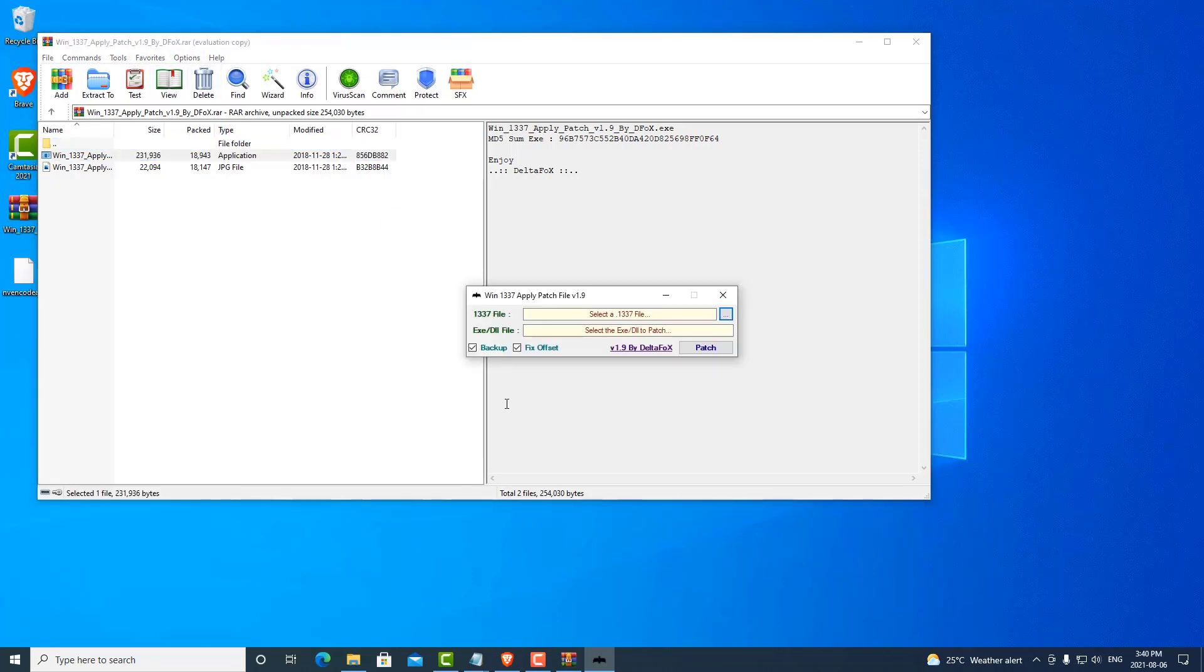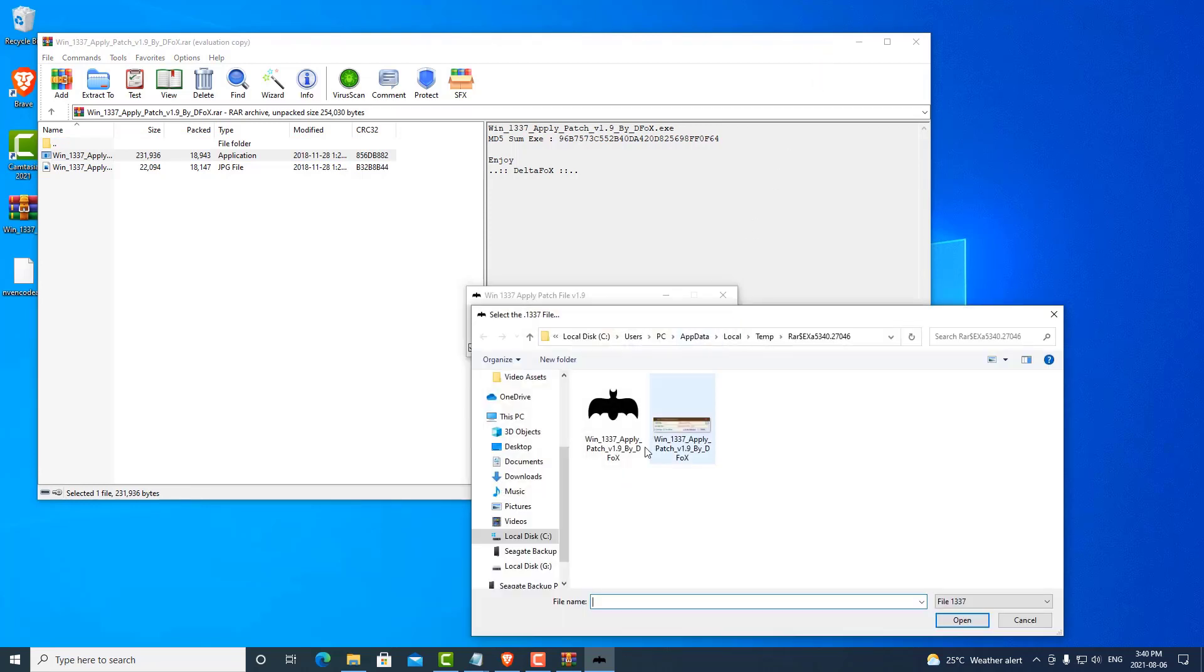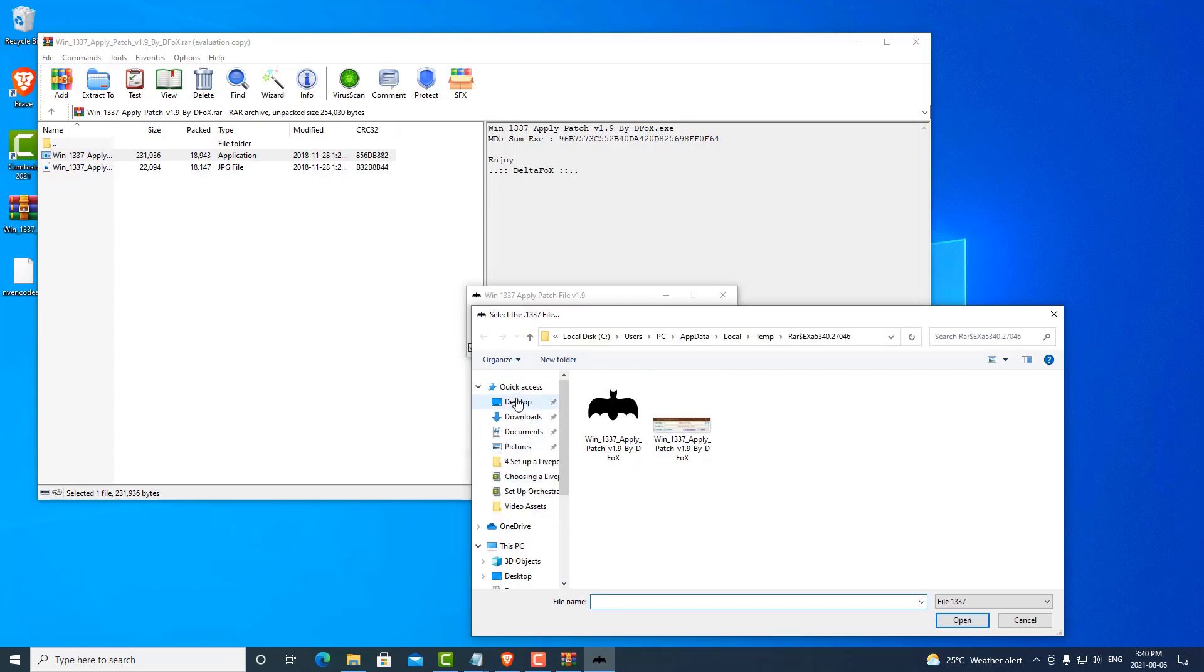Now it asks us to find the 1337 file we previously downloaded. We can select that.